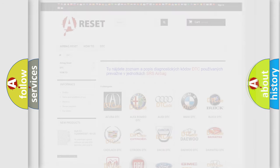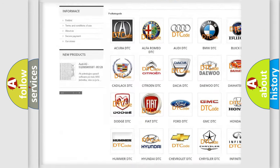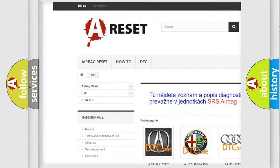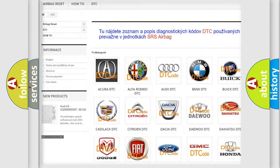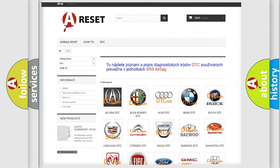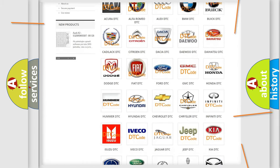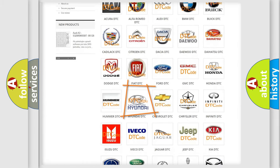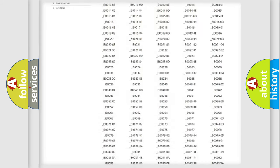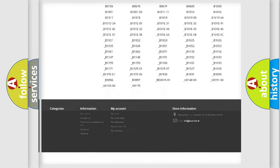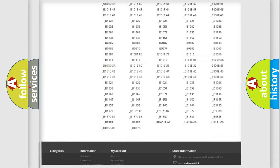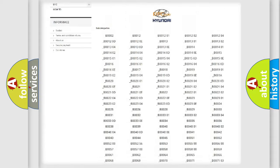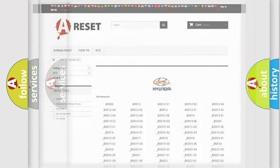Our website airbagreset.sk produces useful videos for you. You do not have to go through the OBD2 protocol anymore to know how to troubleshoot any car breakdown. You will find all the diagnostic codes that can be diagnosed in Hyundai vehicles, and many other useful things.